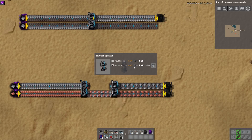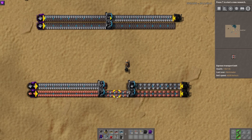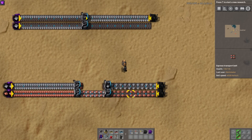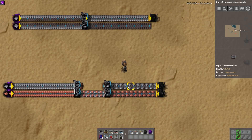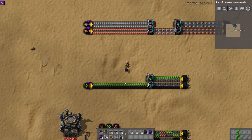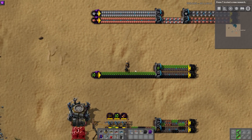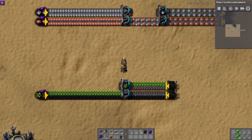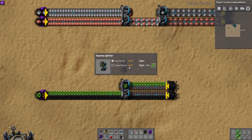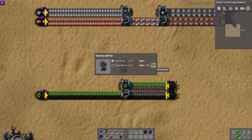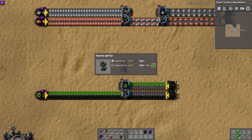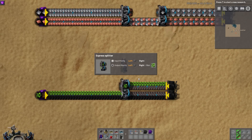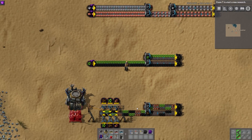Even though we have a completely mixed line coming in, we now get two separate lines out — because I'm using output priority with a filter for iron to the top. Over here I have a similar example with two resources each on a full lane, and I'm prioritizing uranium ore to the left. So uranium goes to the top and everything else goes to the other lane.